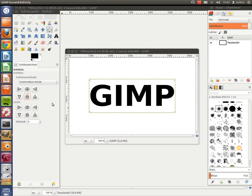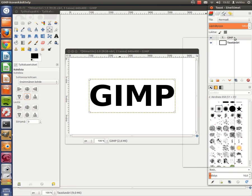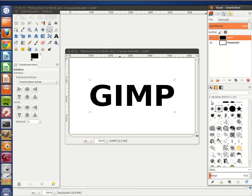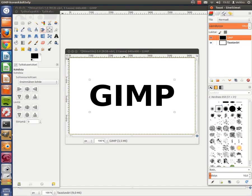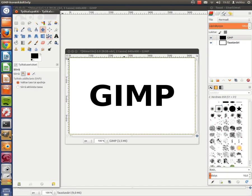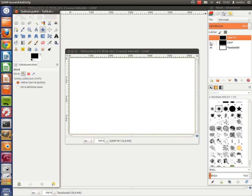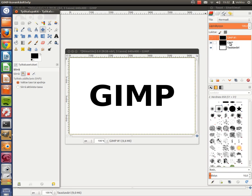Now, right click on the text layer and take Layer to Image Size. Now duplicate this layer, and you can turn it off by clicking this eye over here. Then click the middle one, the original one.